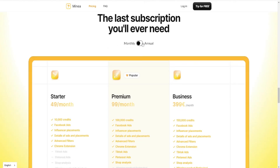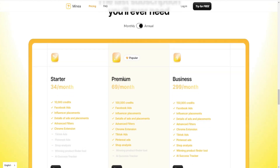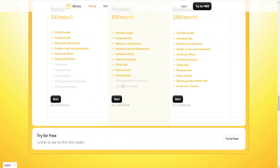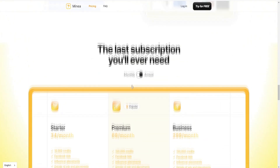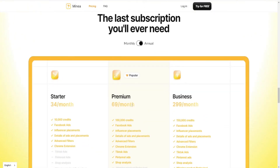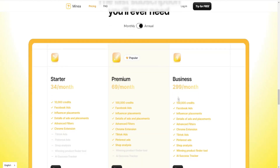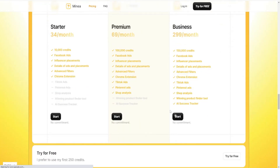With the Premium plan, instead of paying $99 a month, it's the equivalent of $69 a month on the annual plan. I'm not sure what currency this is exactly, but it's $69 a month on the annual plan. For the Business plan, it's $399 a month on monthly billing, and with the annual plan it's $299 a month equivalent.